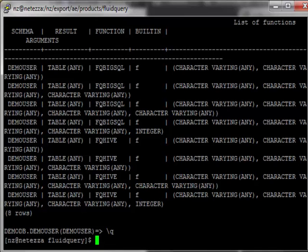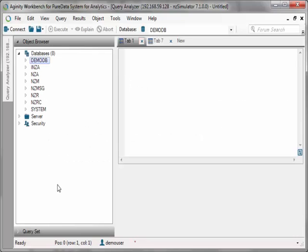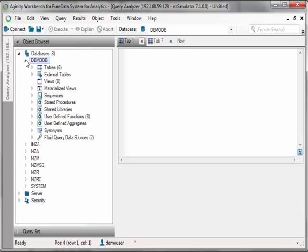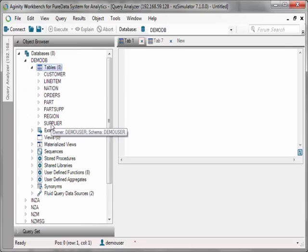I'll be using the agility workbench for PureData system for analytics to run SQL queries using the fluid query data connector. So in agility workbench, I can go to my DemoDB, see all my tables there.